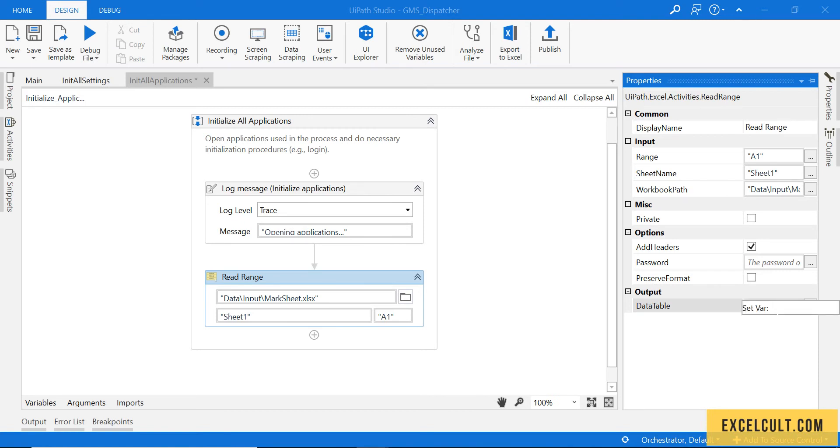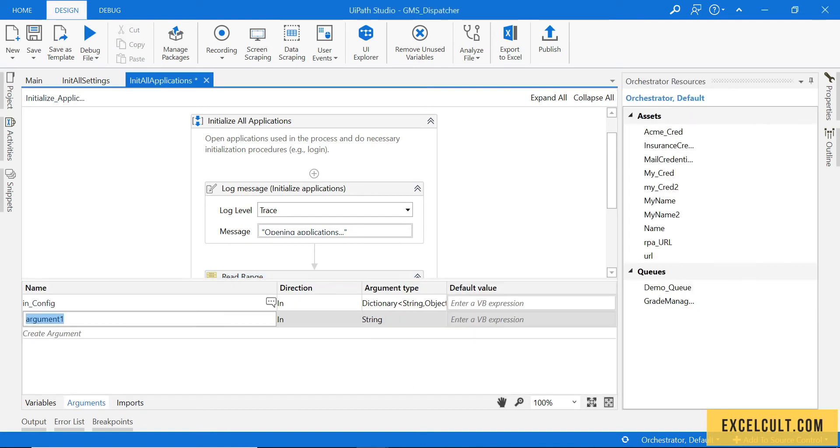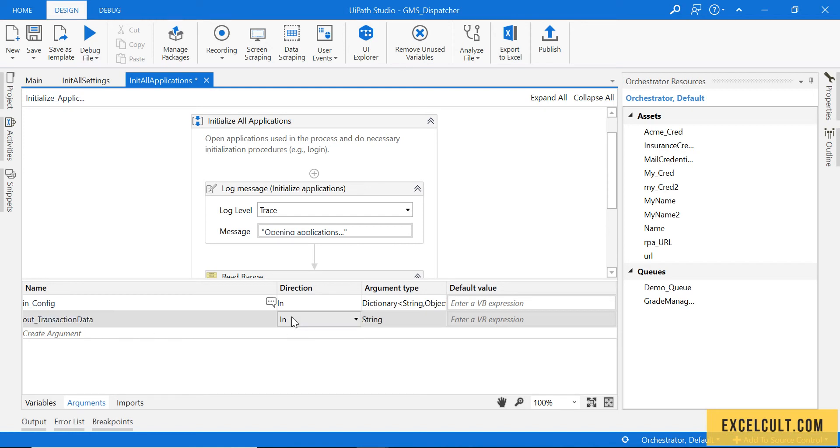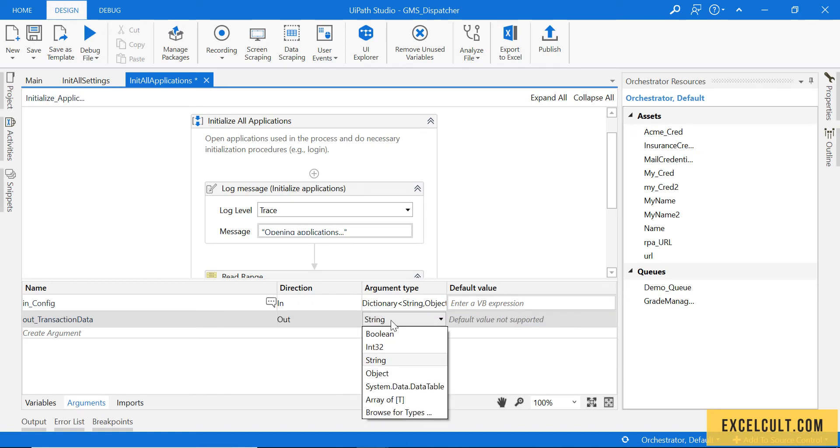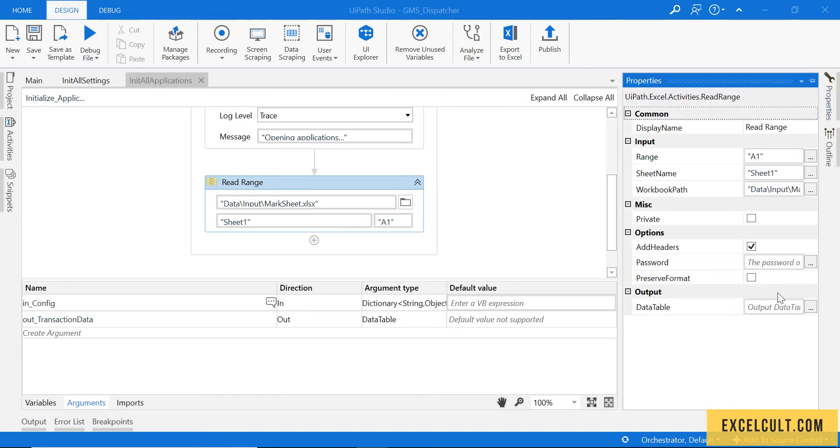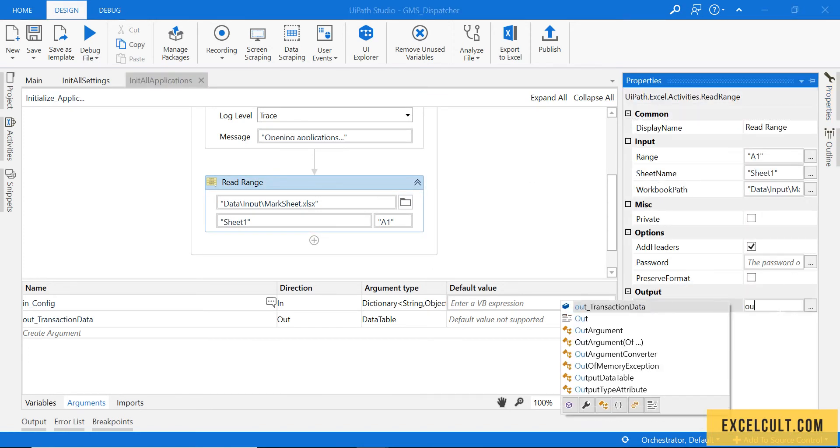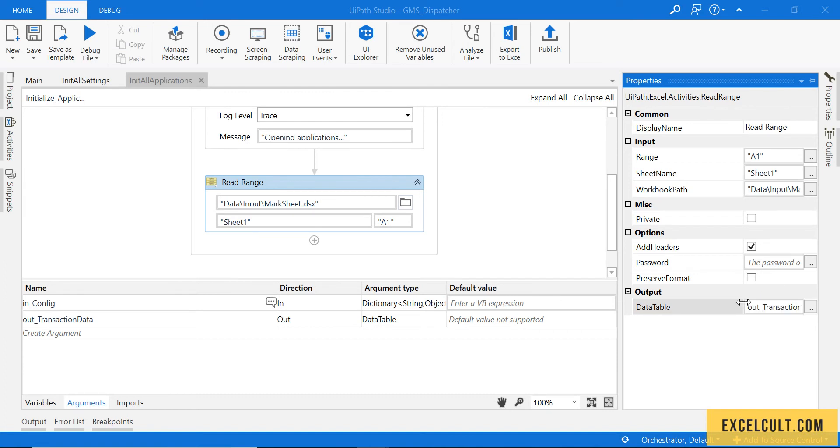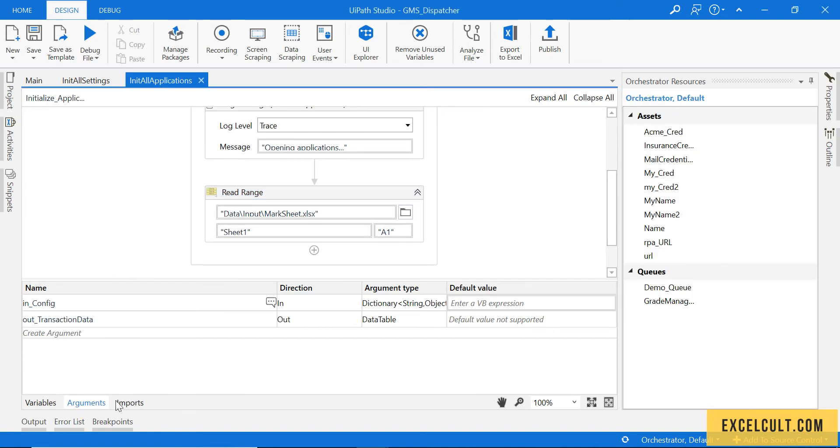Let me switch to the properties and here just check this saying we need to include the headers and then try to save it into some variable. But we know we are not going to use that particular variable right here. We have to send it out to the main, so let's directly create an argument here because we want to send it out. Out transaction data, and the type is data table. Just save it and try to pass that variable, sorry, the argument over here.